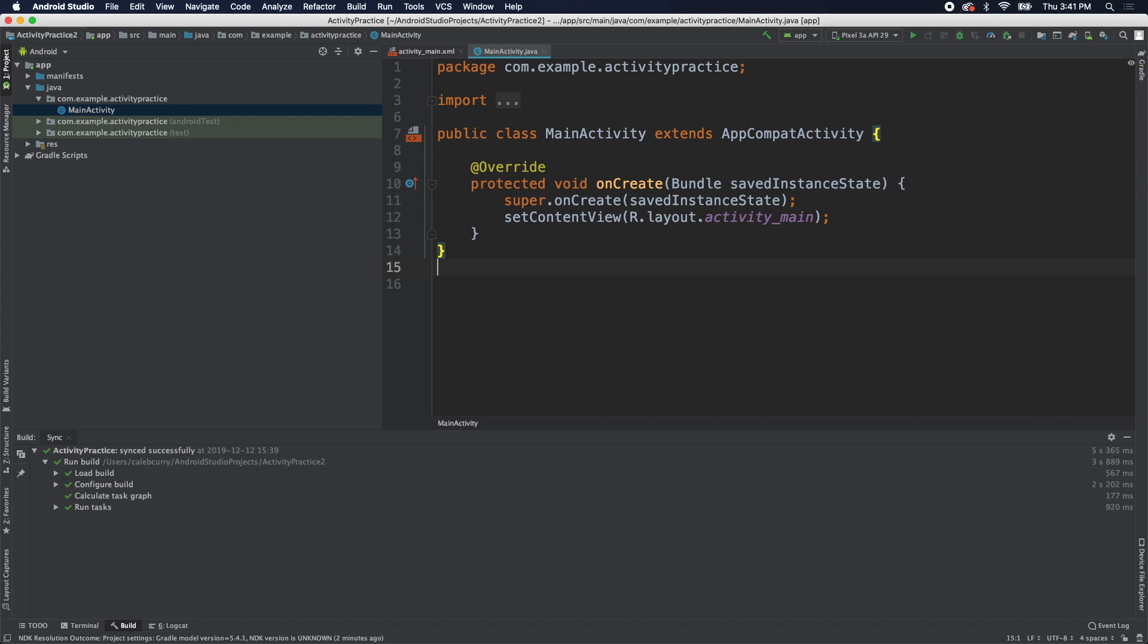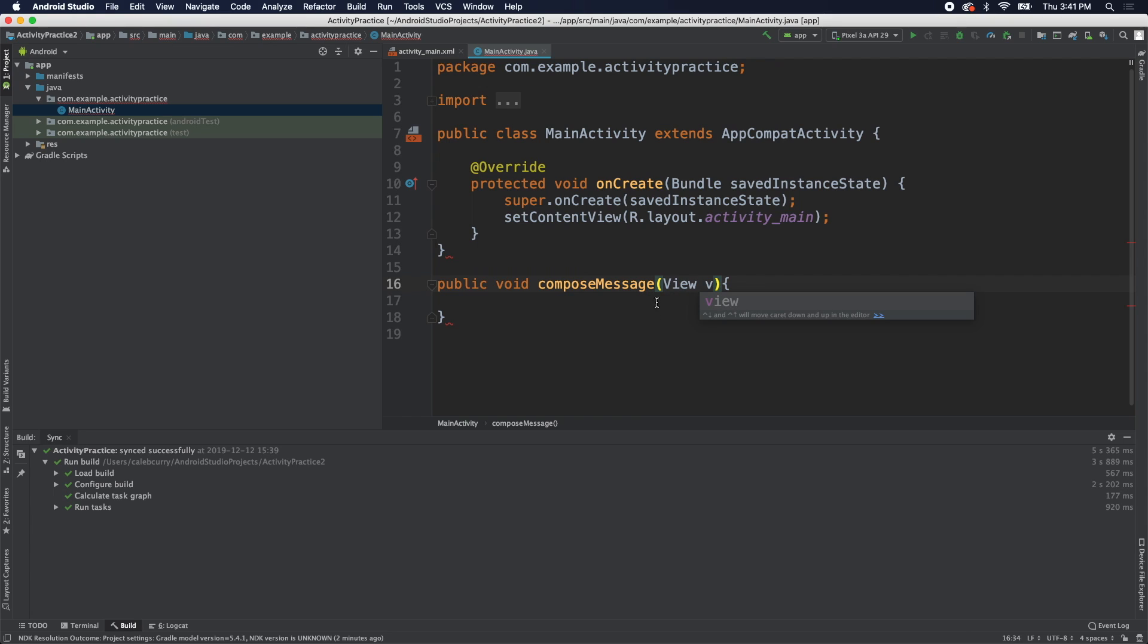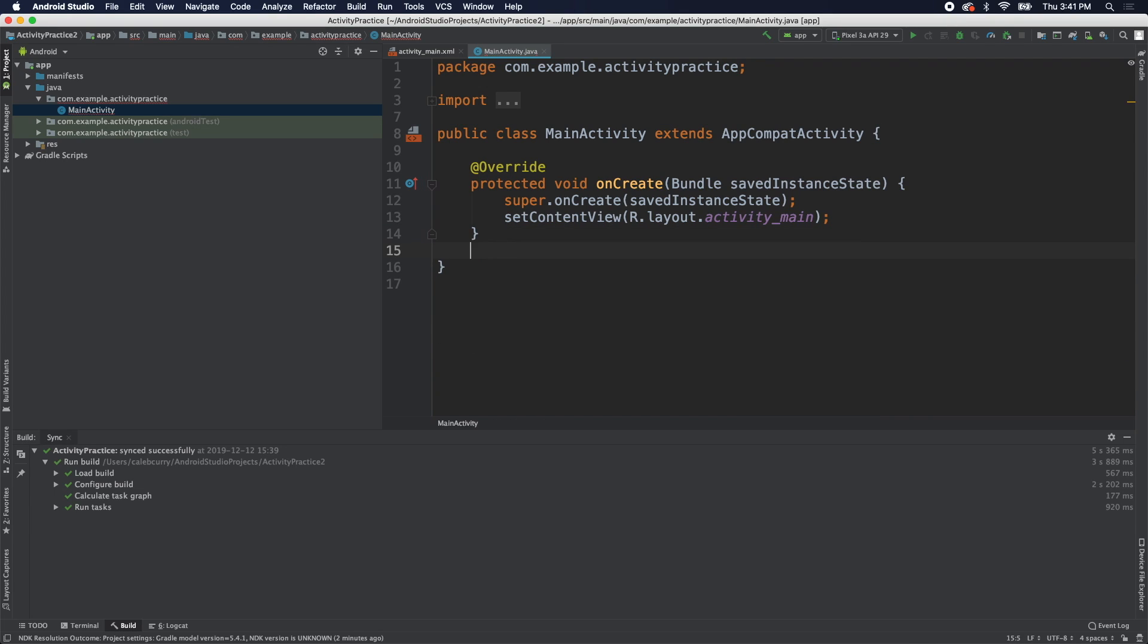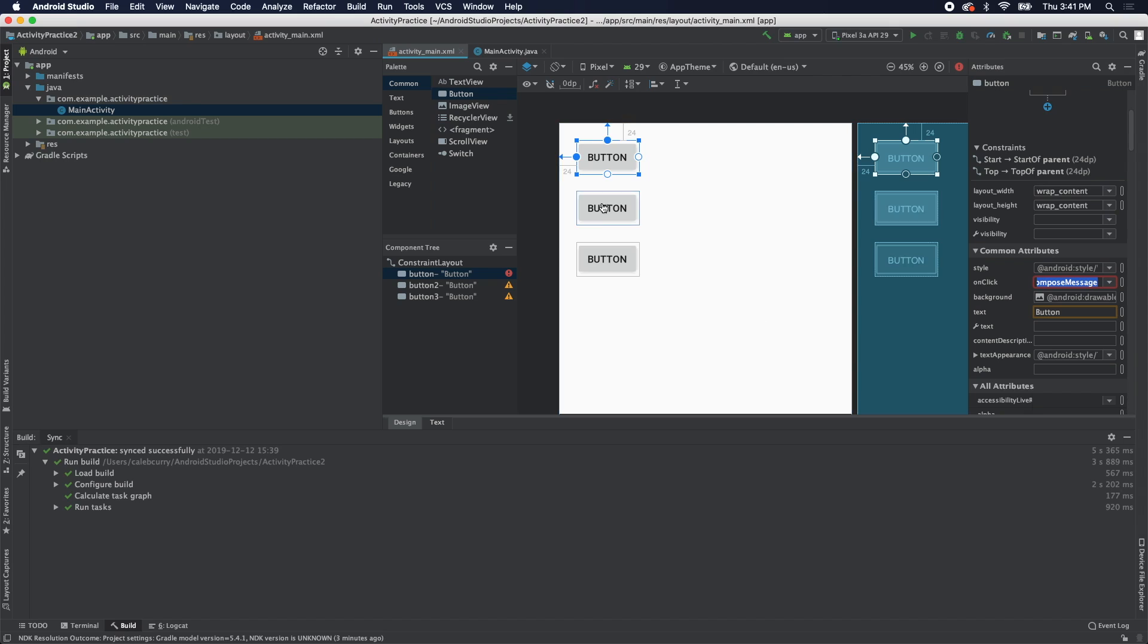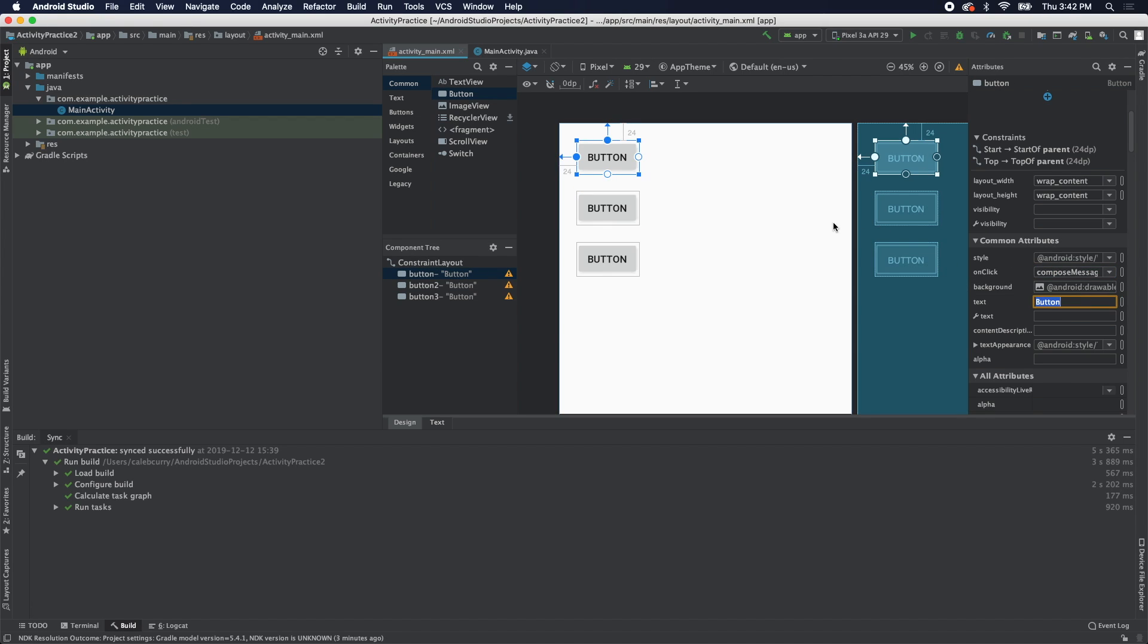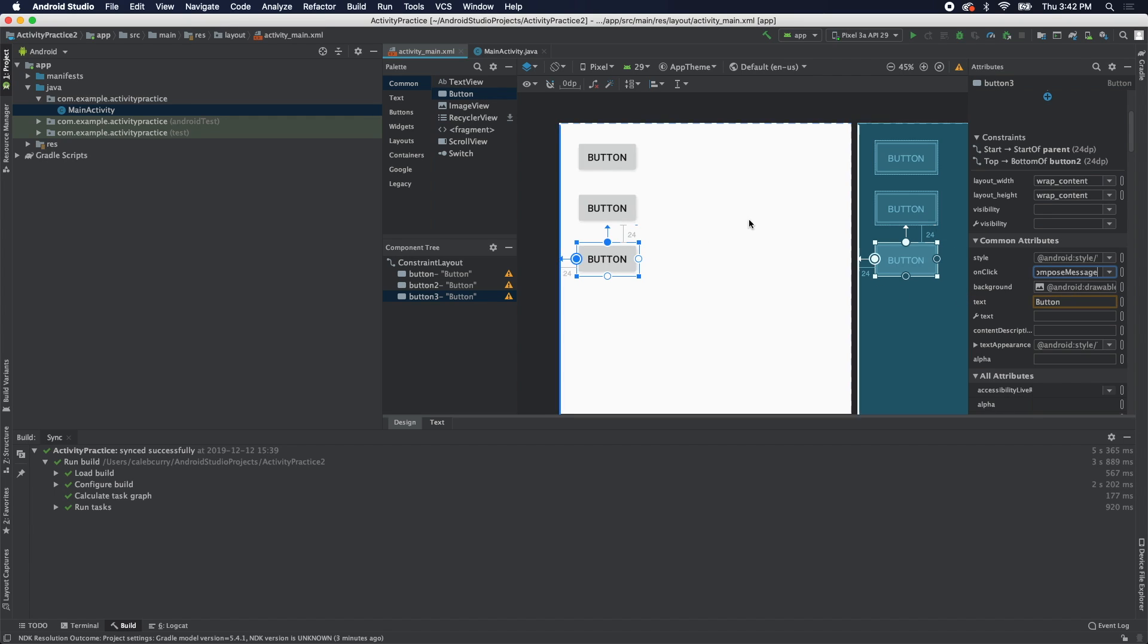We're going to create that method. We'll say public void compose message, and it's going to take the argument which is the button that you clicked, so that's of type view V. Make sure this goes inside of the class there. Here is where we would handle that button click. We can actually set that to the onClick for all of these, and we're going to make sure that this works. It looks like it's working, so we'll do that for all of these - go to the onClick and compose message.